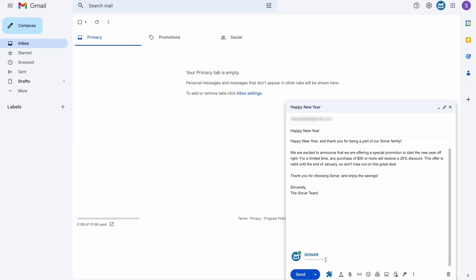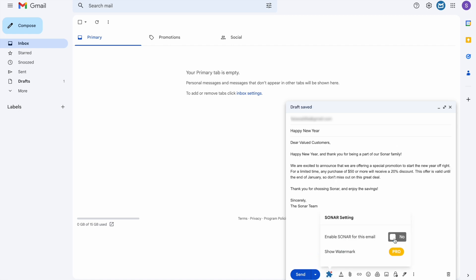If you wish to disable Sonar for this email, you can click here. And then here. And when you're done, click Send.